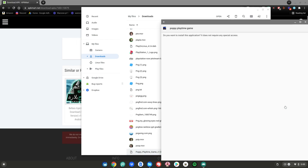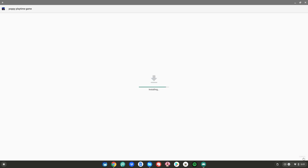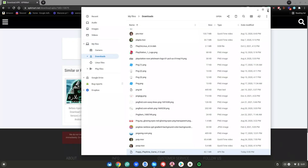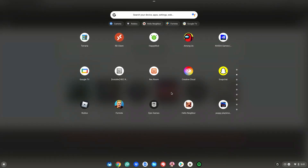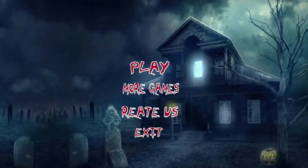Click Continue, then click Install, and wait for it to finish installing. Then click Done and close out of your Files app. Hit the menu key on your keyboard, scroll down, and click on Poppy Playtime to launch it on your Chromebook.